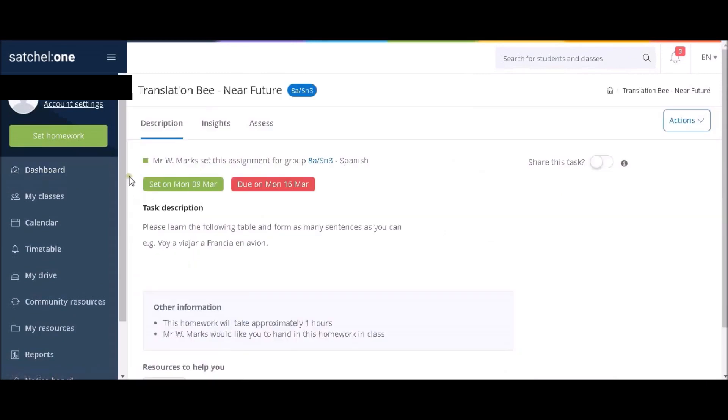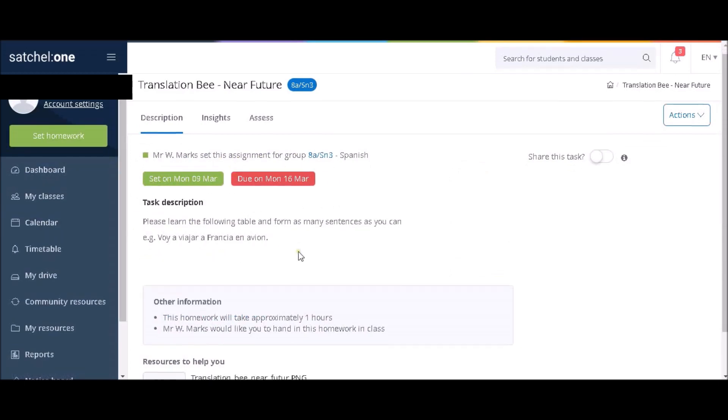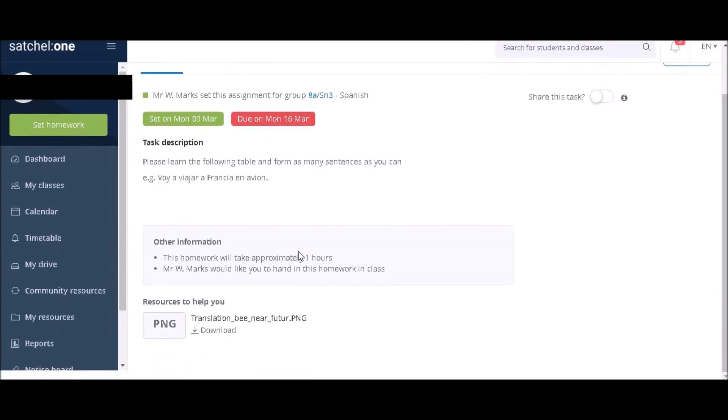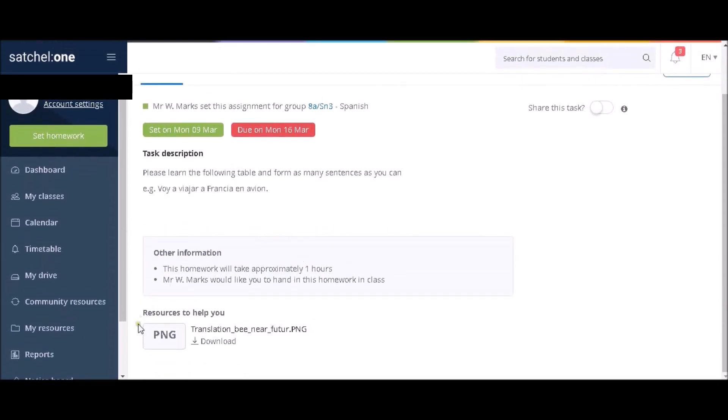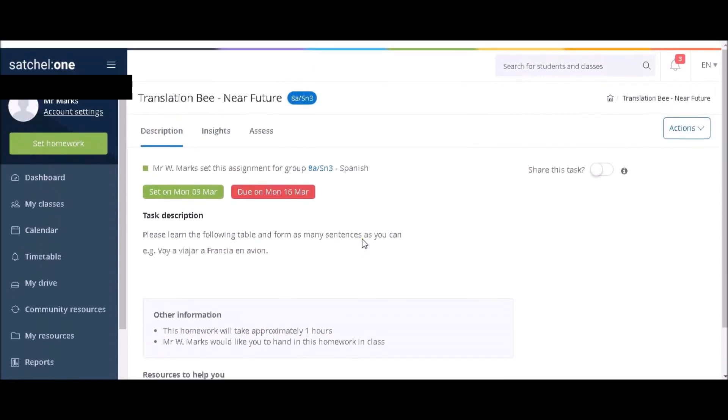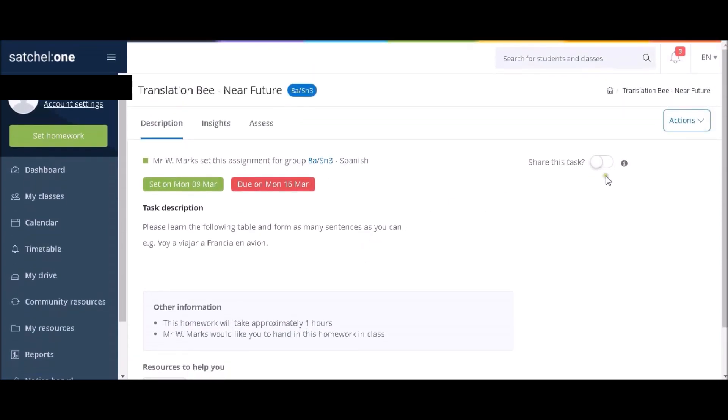You will now be taken to your account, which will list all of your options and your current homeworks. If you click on one, you'll find the start date and due date of the homework, along with a description of the homework, and any website links or other extra documents your teacher has uploaded. It also states how long it should take you to complete and if there are any hand-in options.